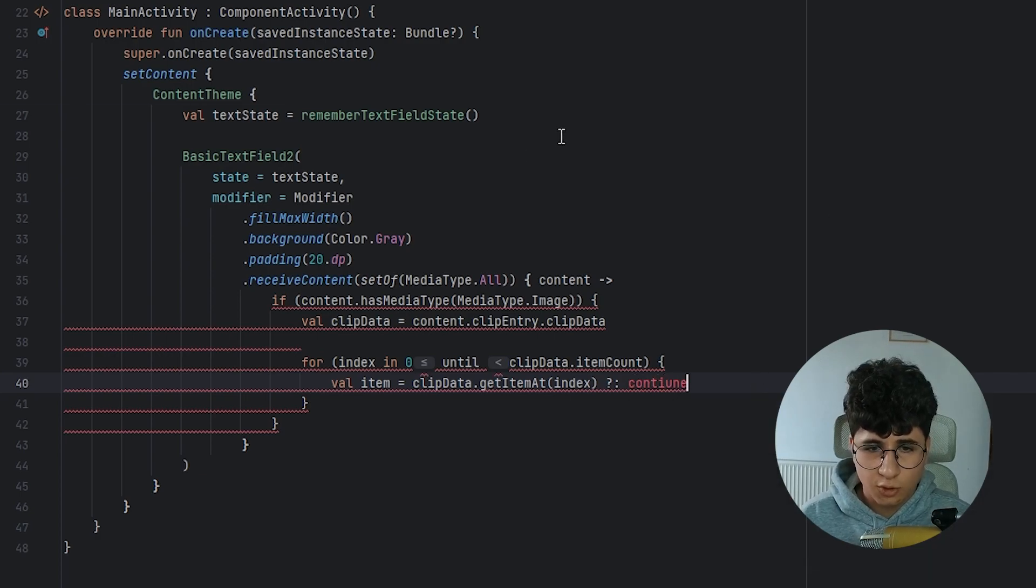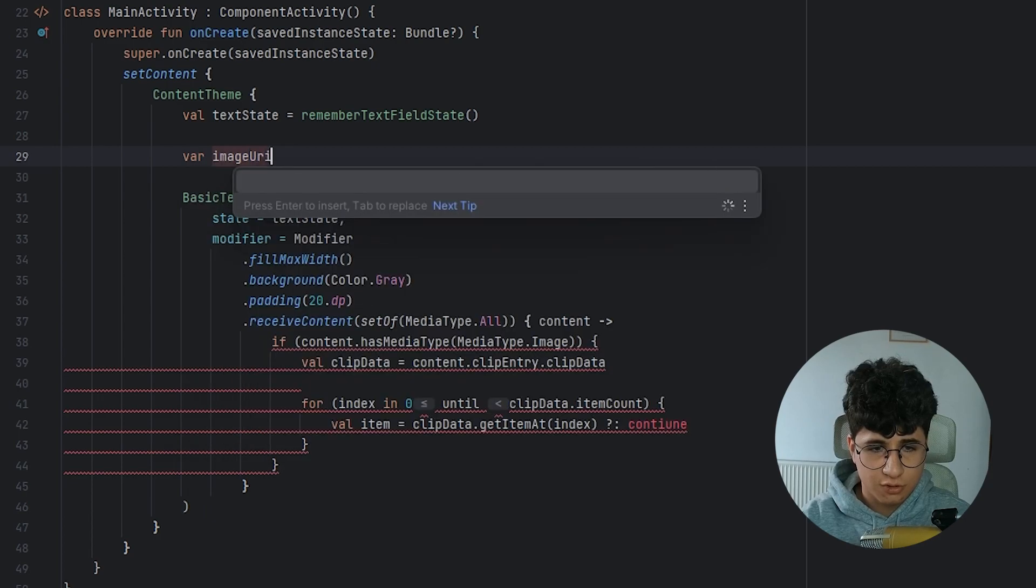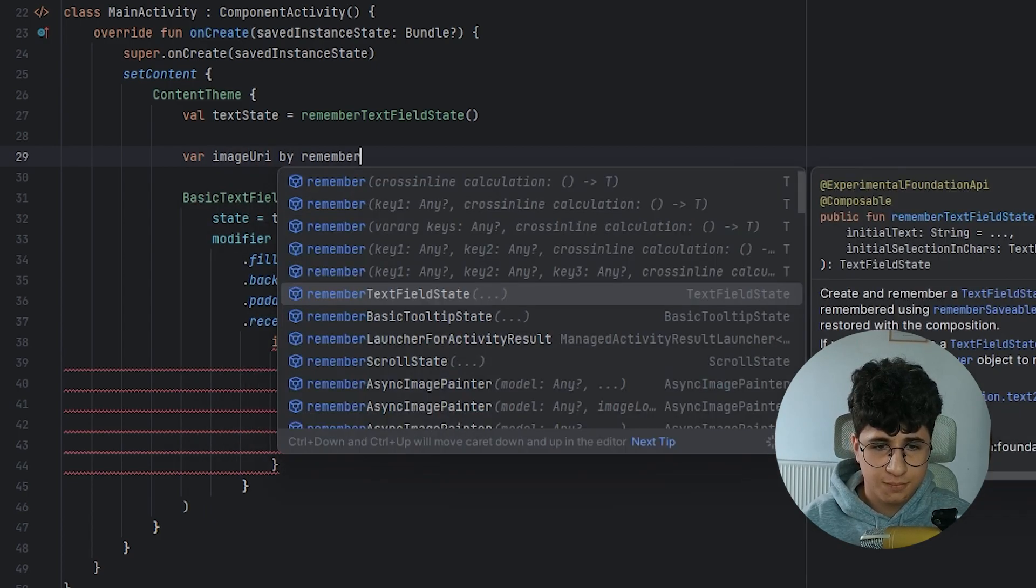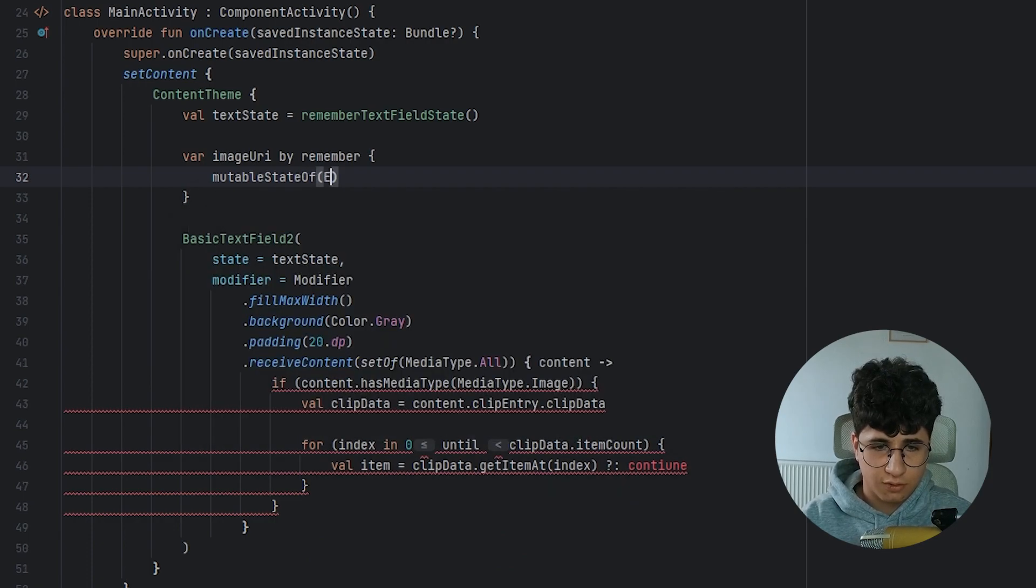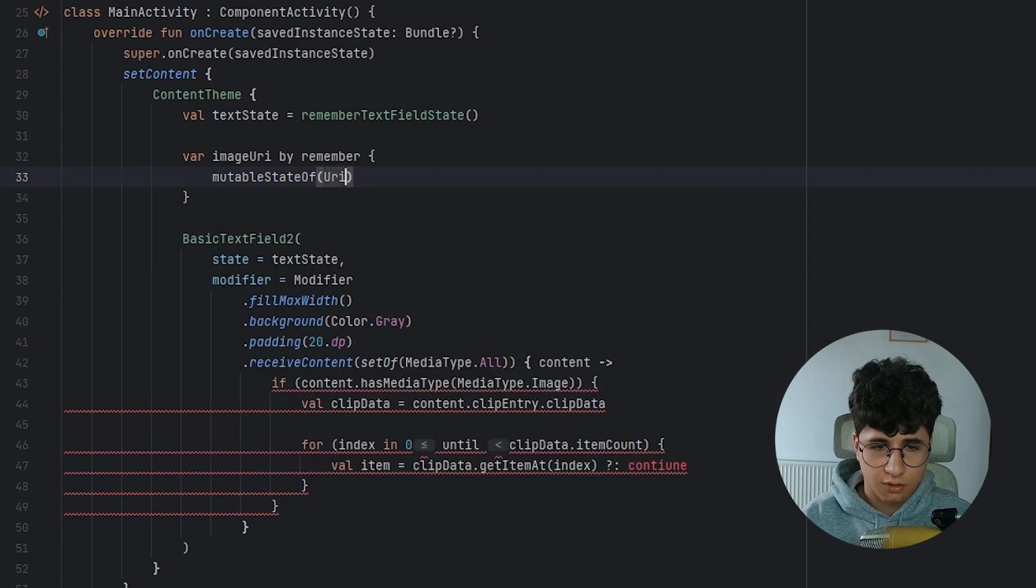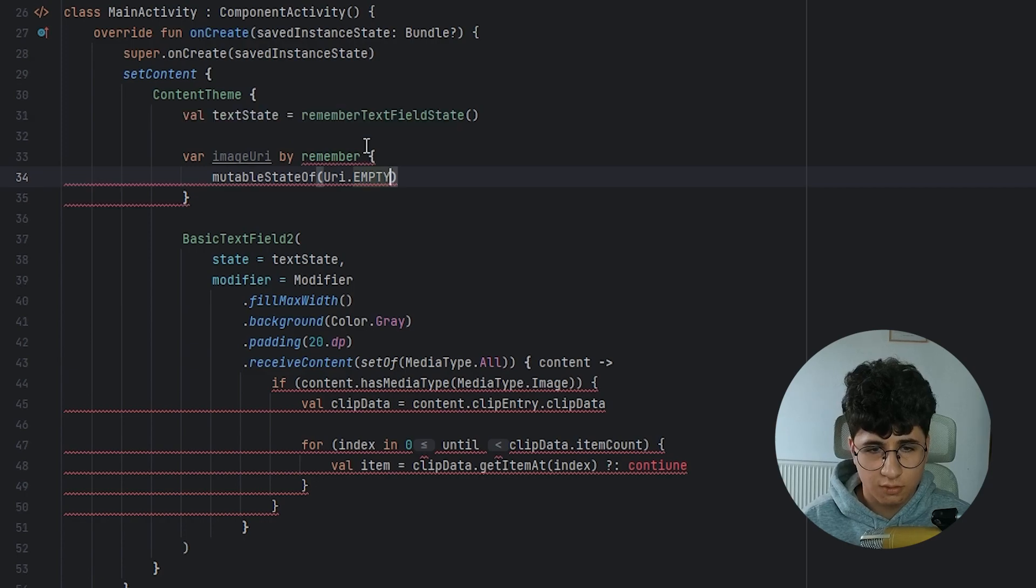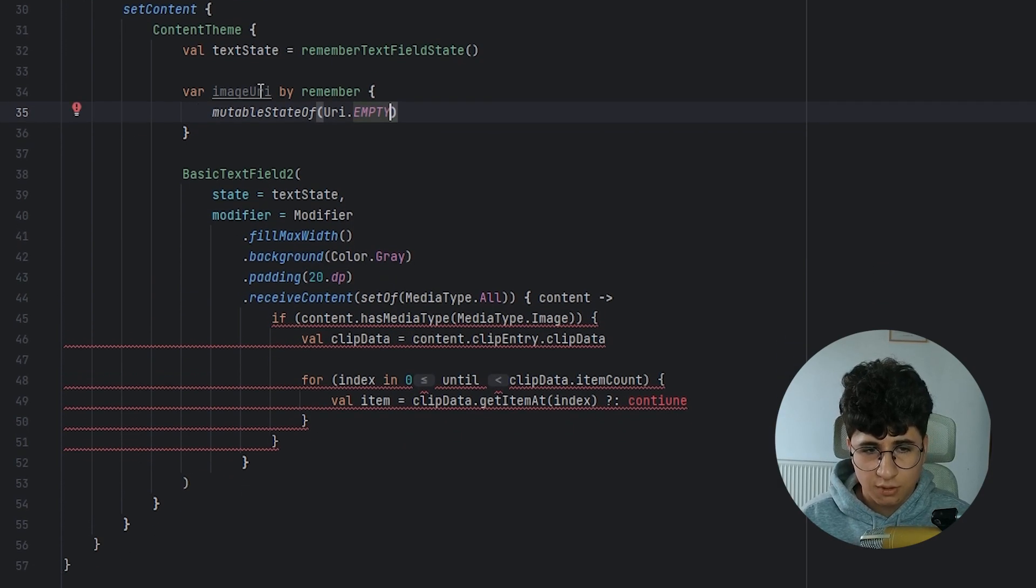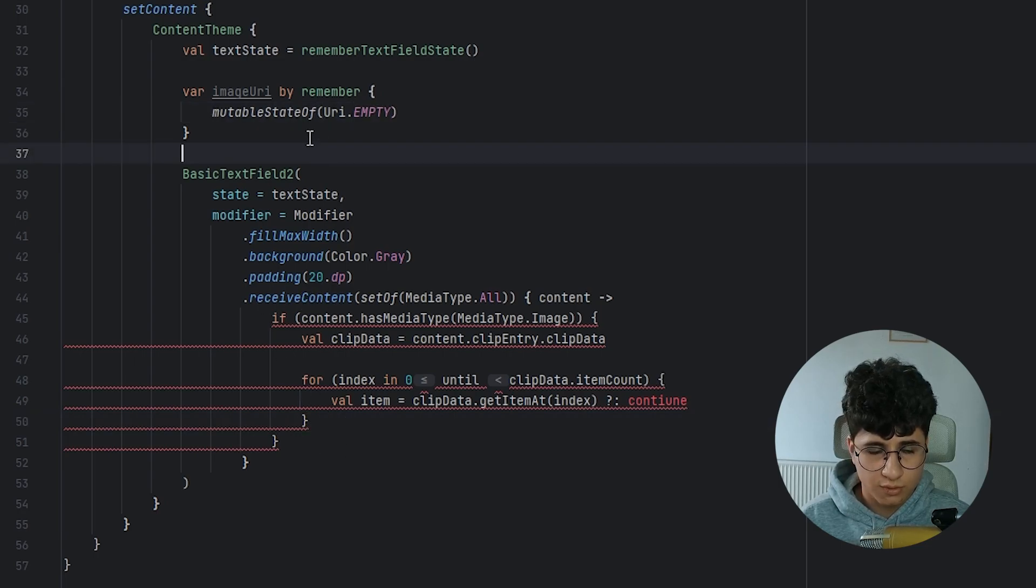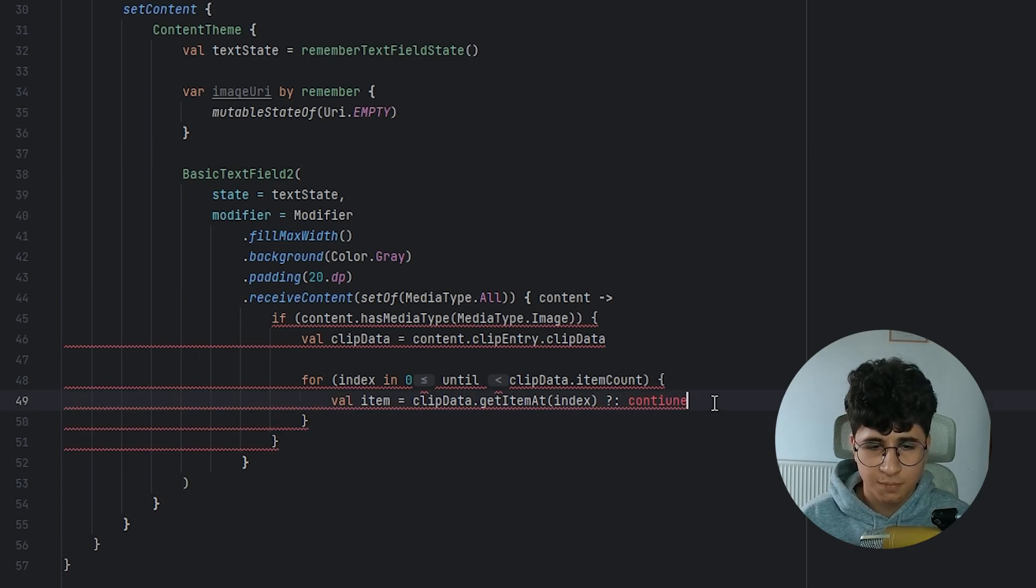Now we need to go here and declare an image URI by remember mutable state of a URI dot empty. Import the required things. We do that because after we finish the receive content, we'll use a sync image to display the GIF or the sticker.